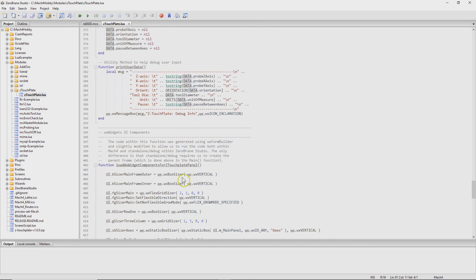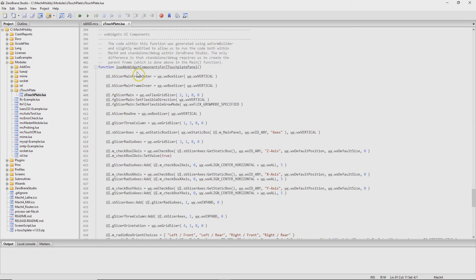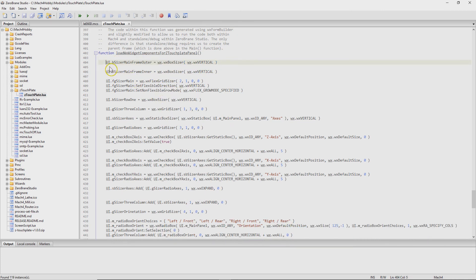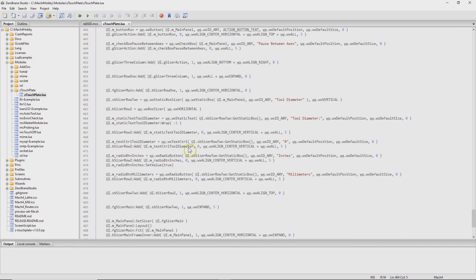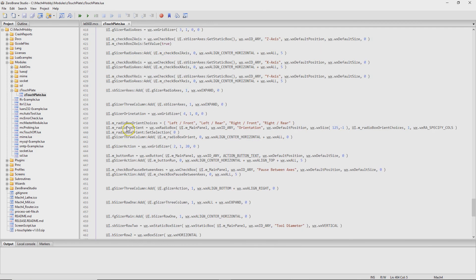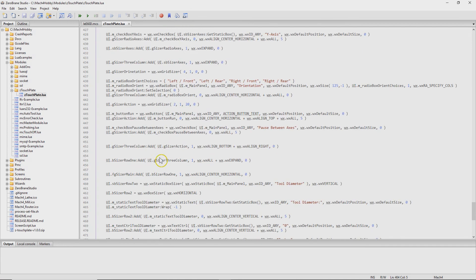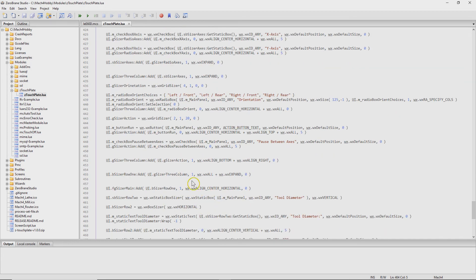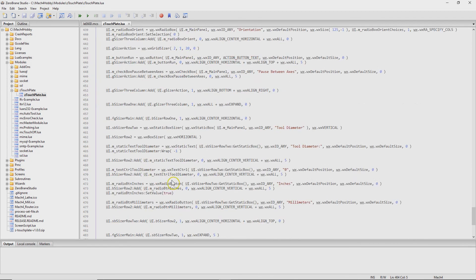One of the more interesting things here is this function — 'load widget components.' Everything in here was cut and pasted from another tool. There's an open source tool called WX Form Builder, which is a what-you-see-what-you-get editor for WX widget UIs. I used it to make the UI look nice — you drag and drop and have it output code, and it can output in Lua or C or several different languages. This is the Lua output and I more or less just pasted it in here. One thing I did was parameterize the name of the run button — what text is displayed in it.